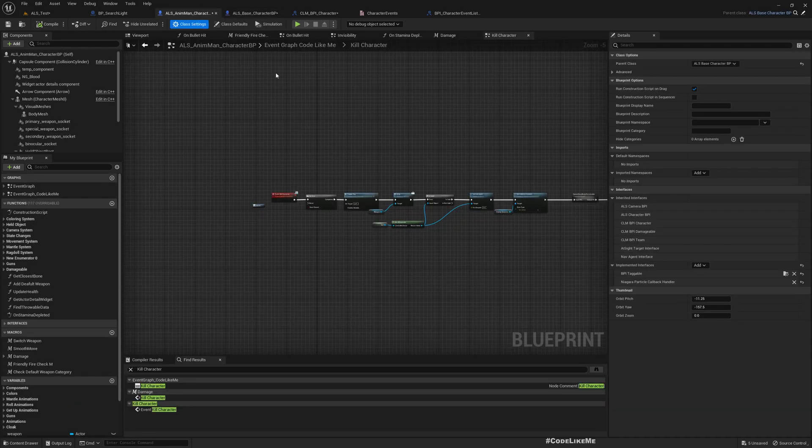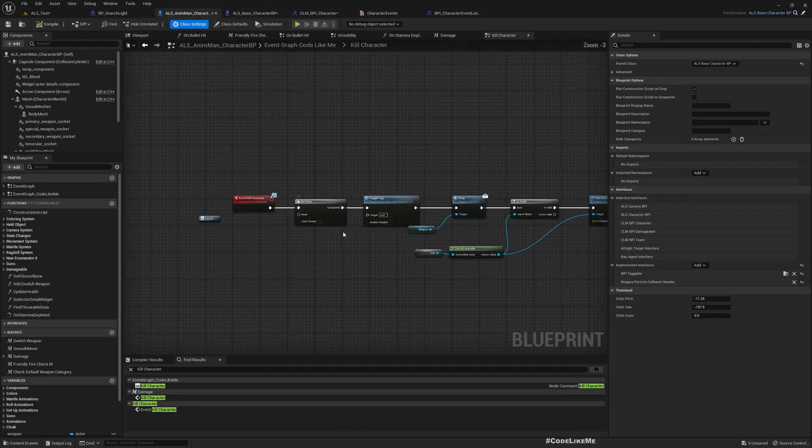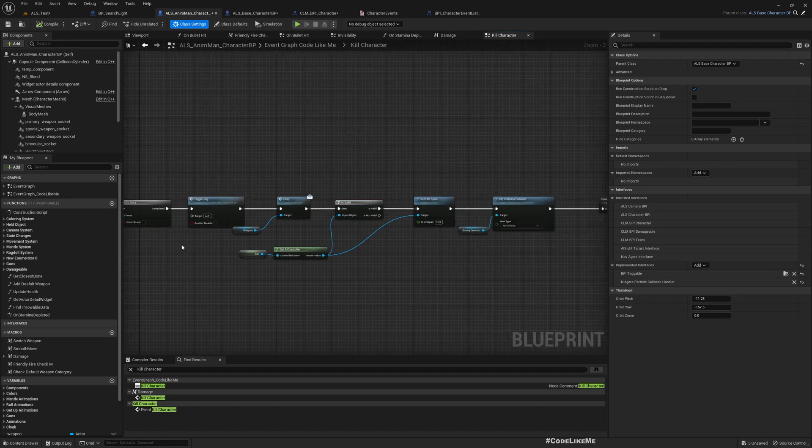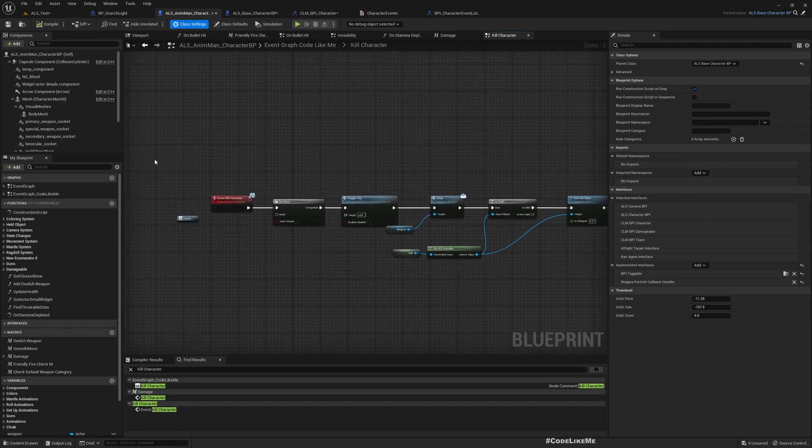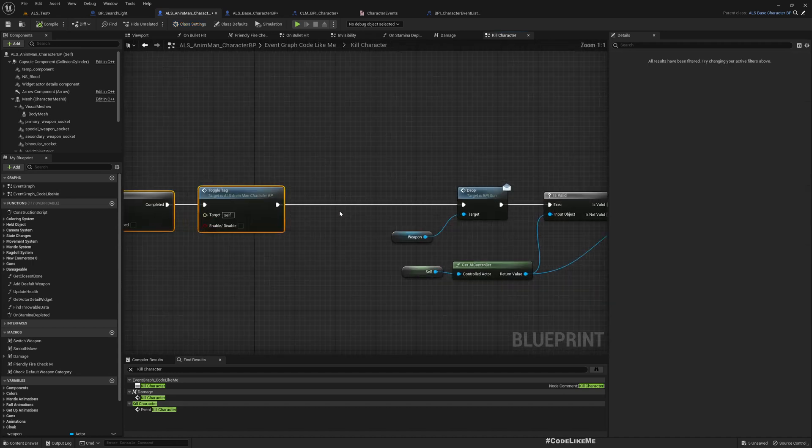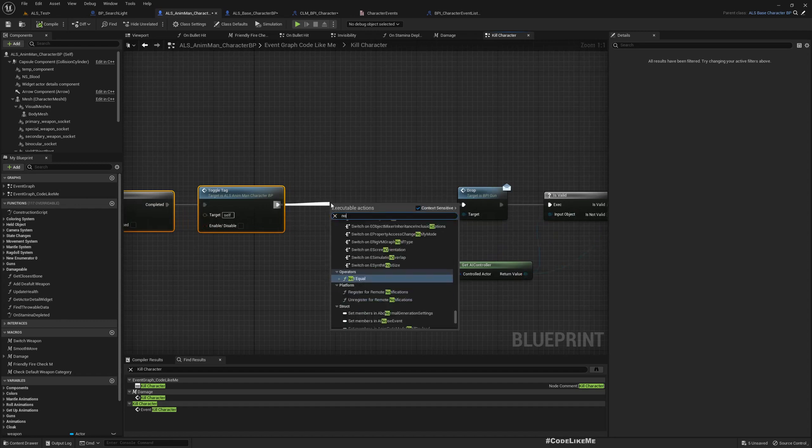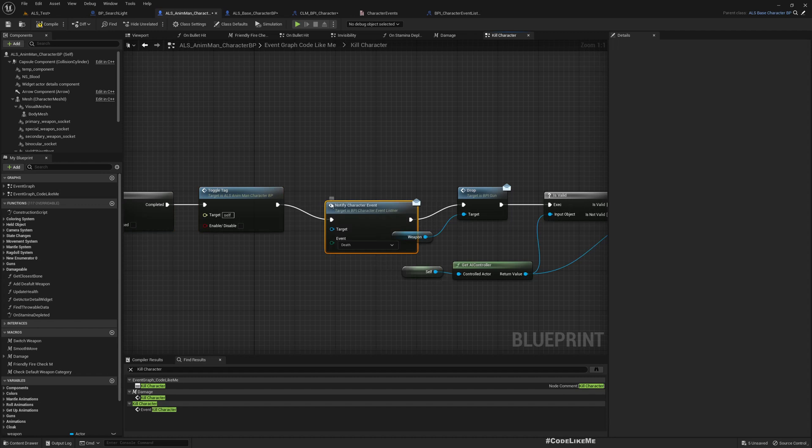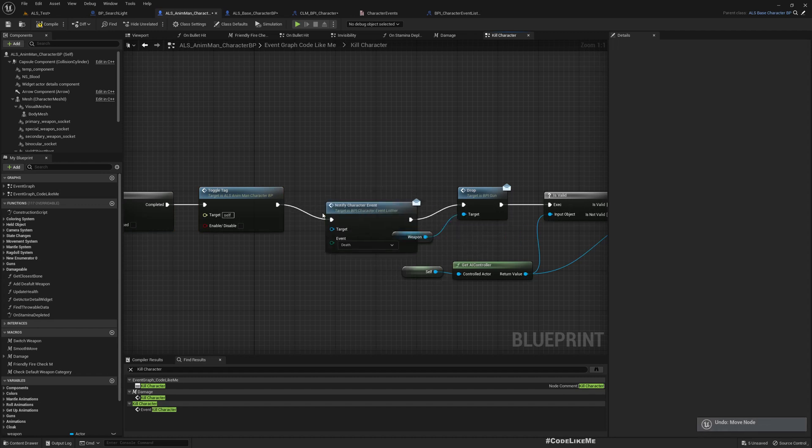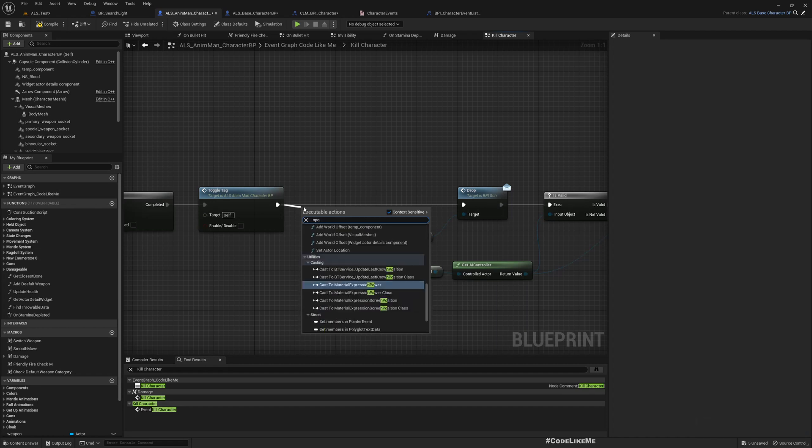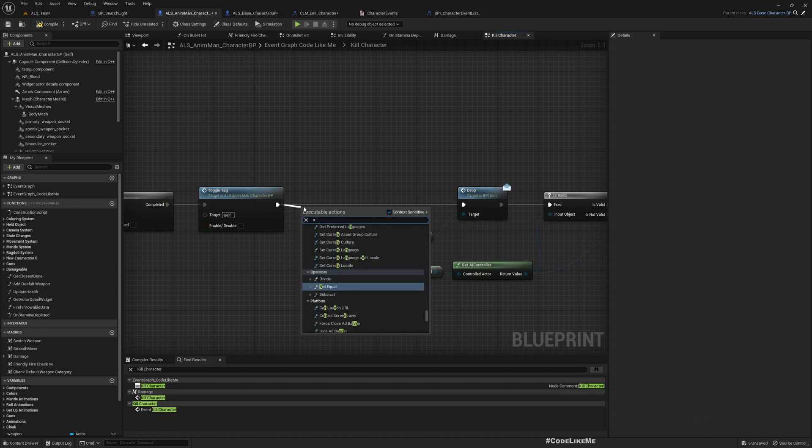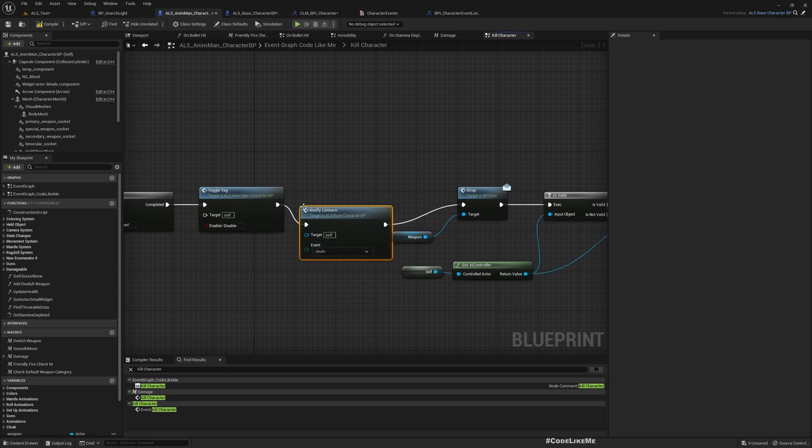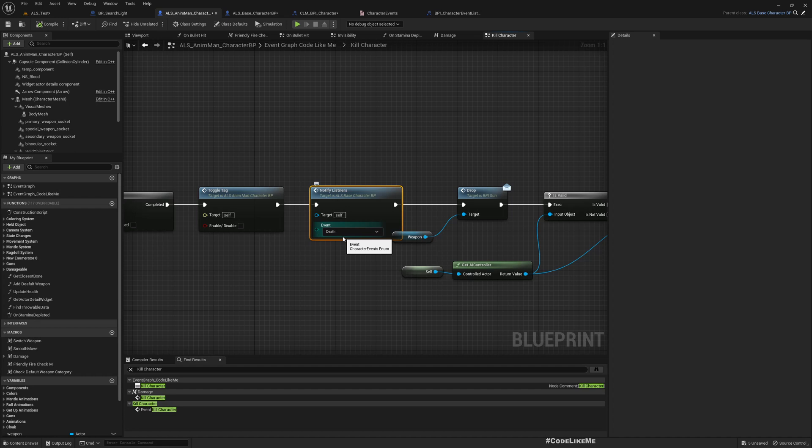Now when the character dies, that means here I'll call notify listeners, and the event is death. Later on we will have more events, but for now I only have death.